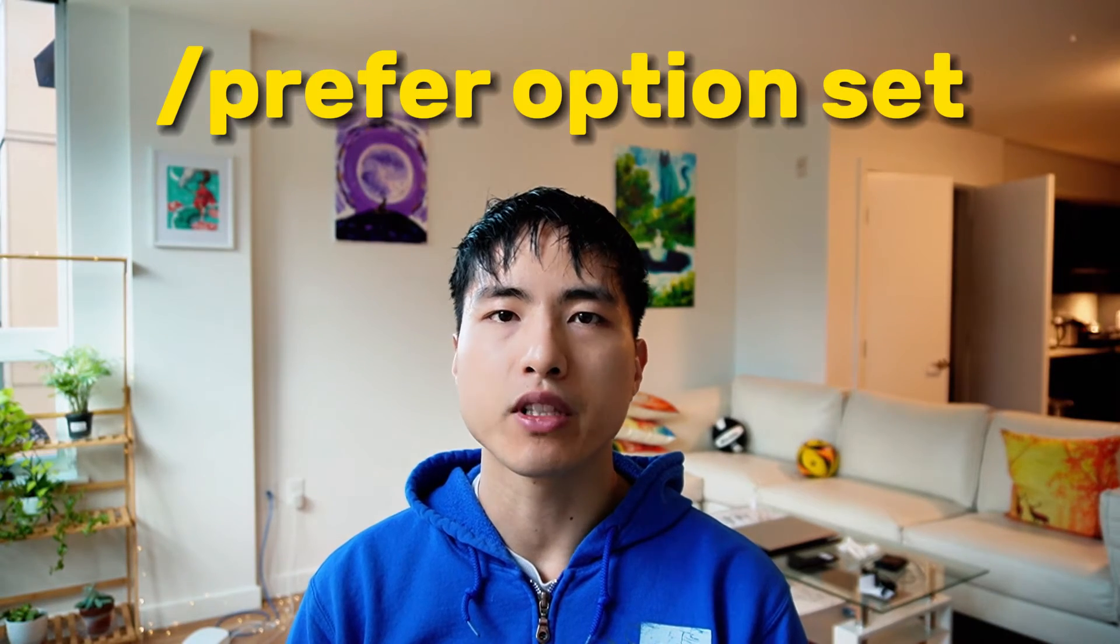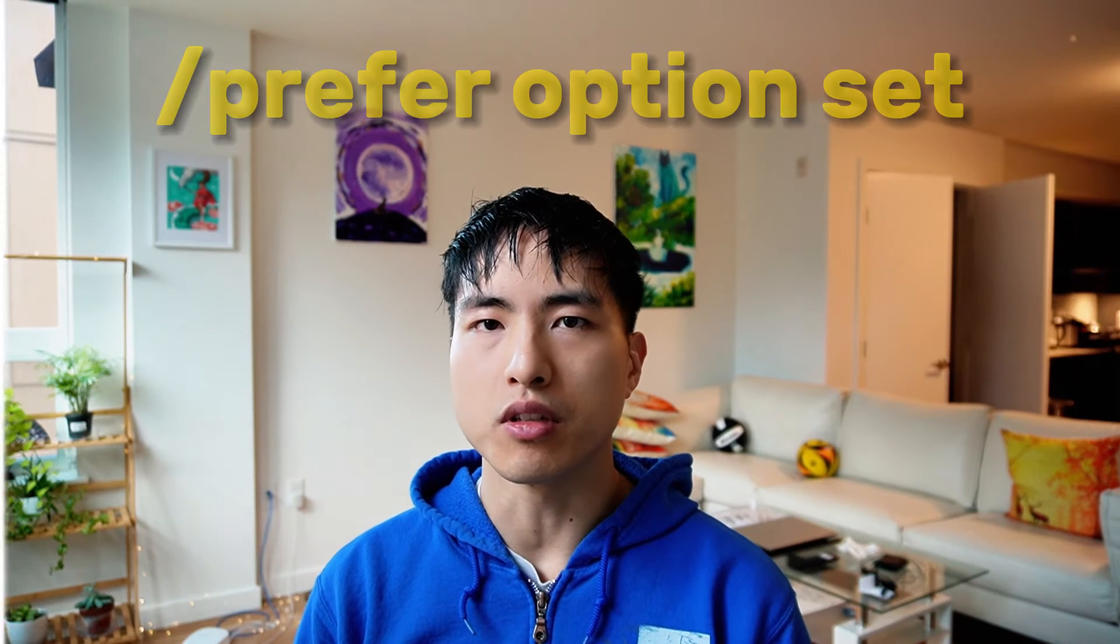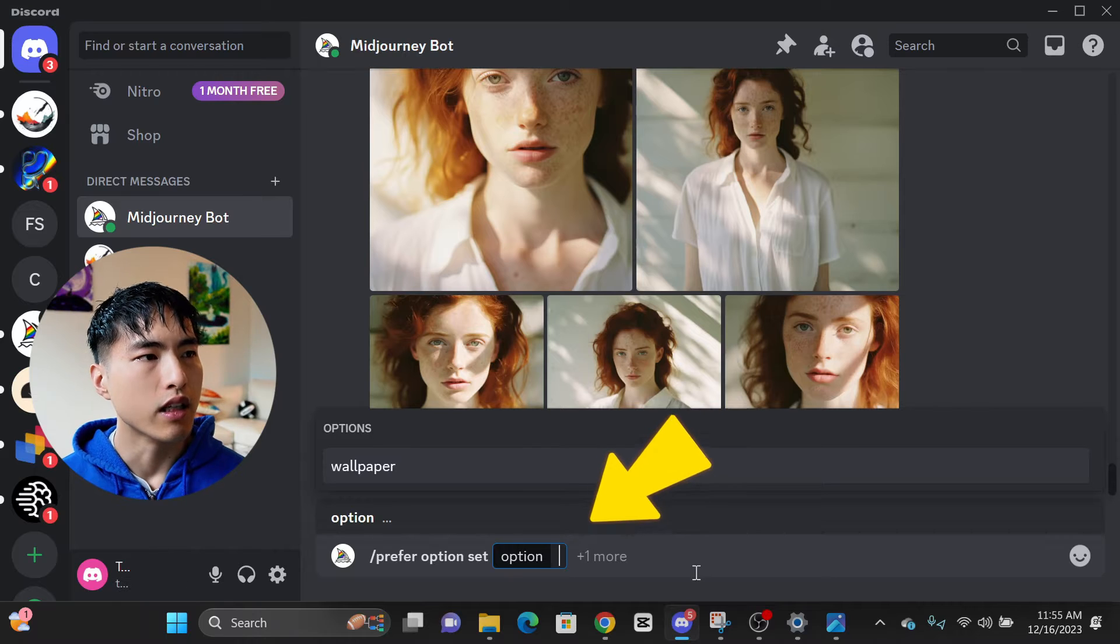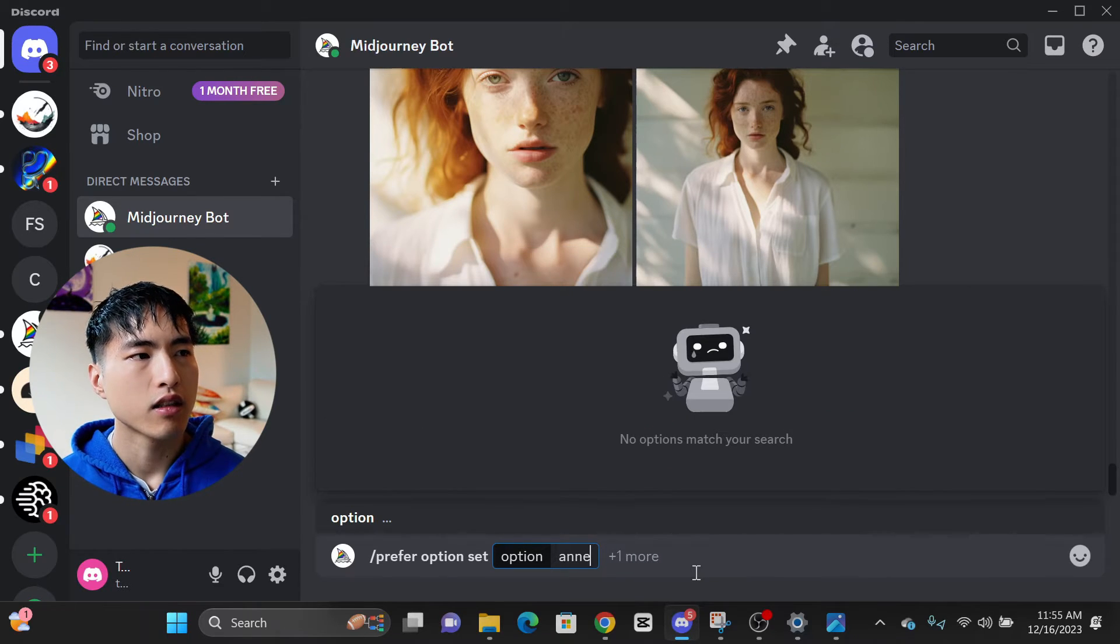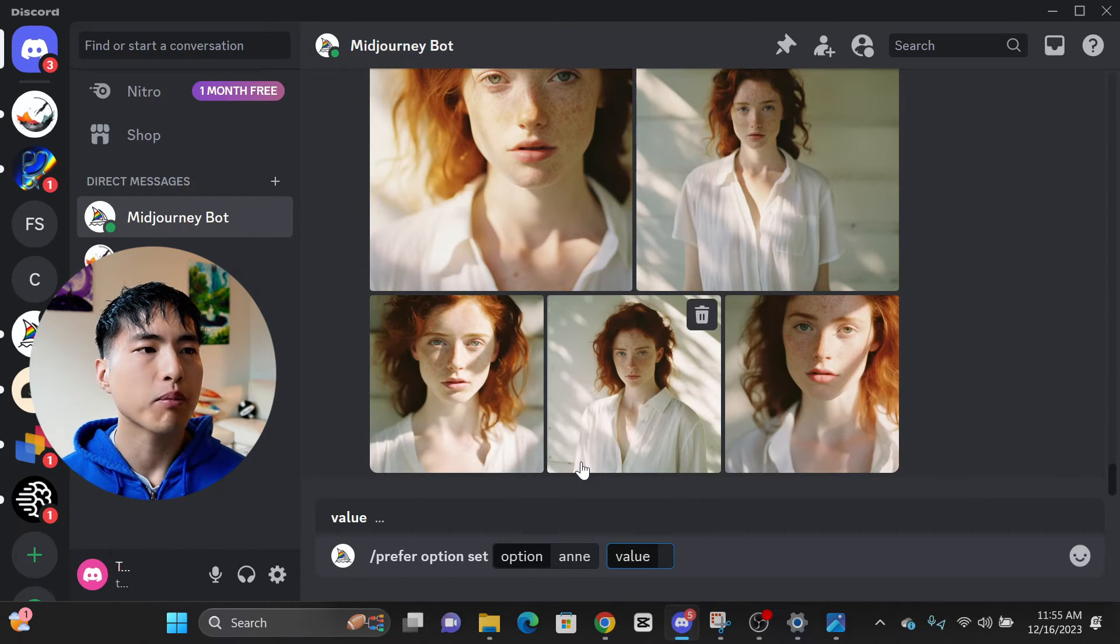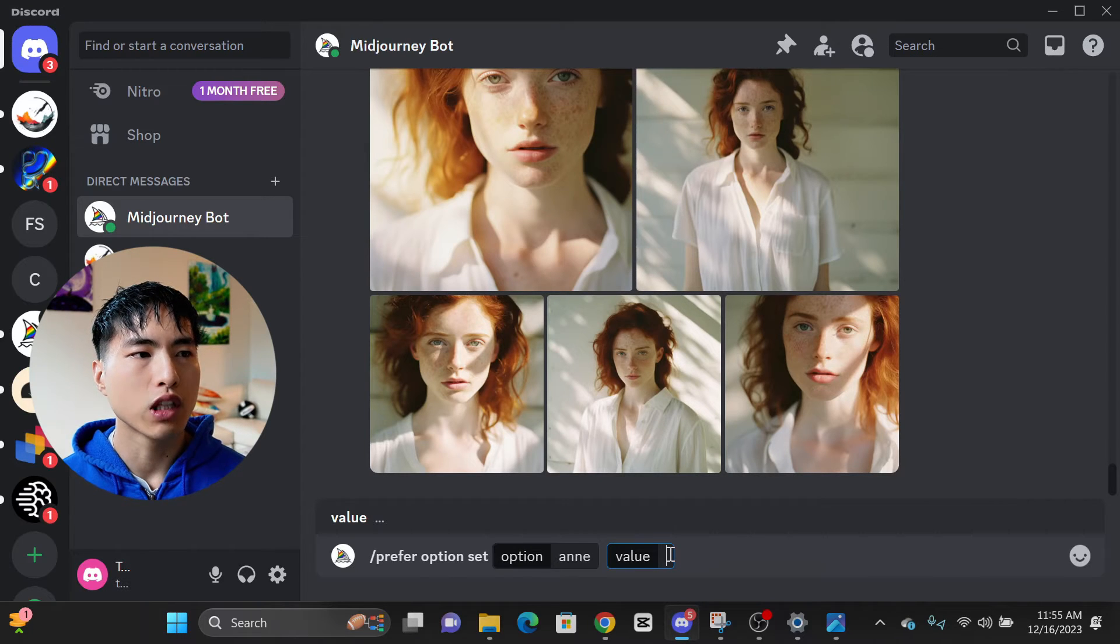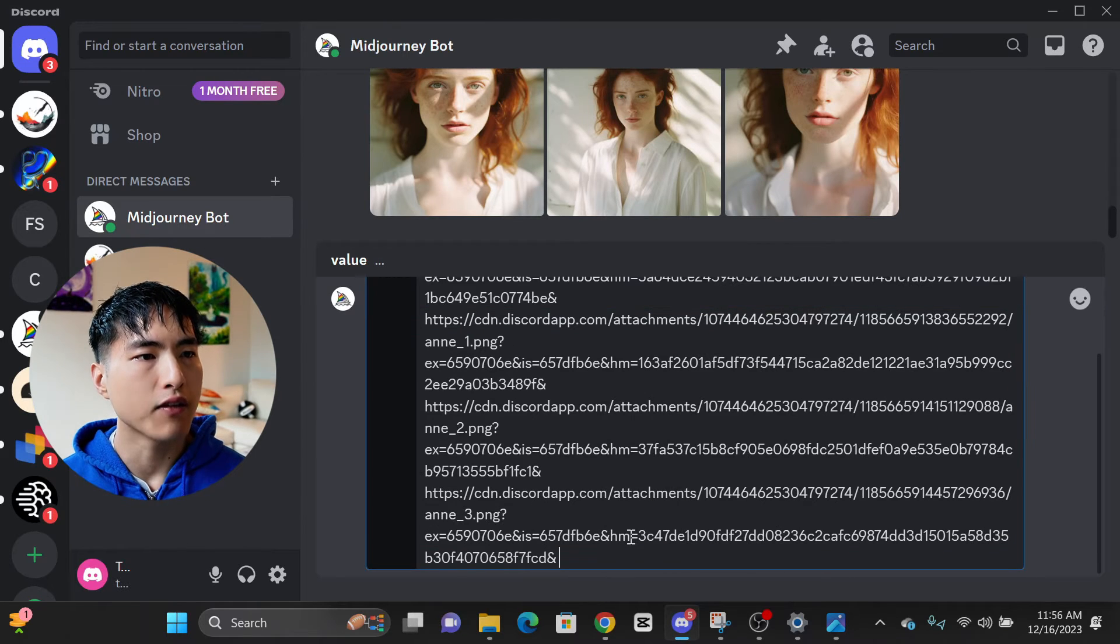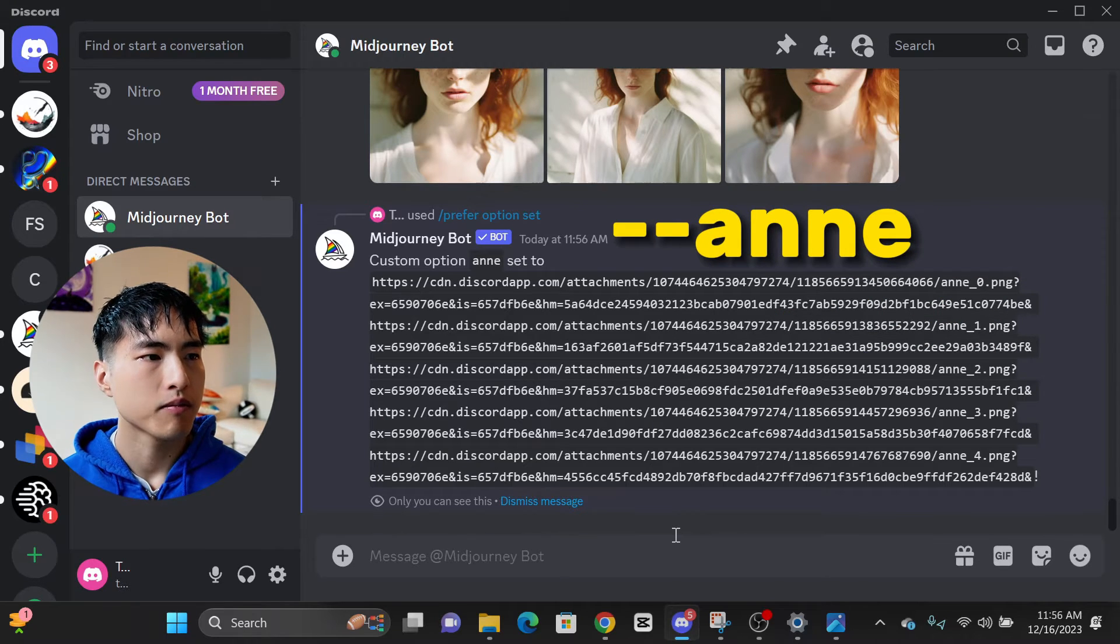So let's use the prefer option set command which stores the reference links and makes them easily accessible. Type slash prefer option set into the direct message. In the option box, type the name of the character. I'll use Ann. Click on plus one more and select the value option. Inside the value box, copy and paste the links for all of the reference character photos. Make sure you leave a space in between each of the links. Now we can easily ask Midjourney to refer to all 5 of the character photos anytime we need by simply using the keyword Ann.